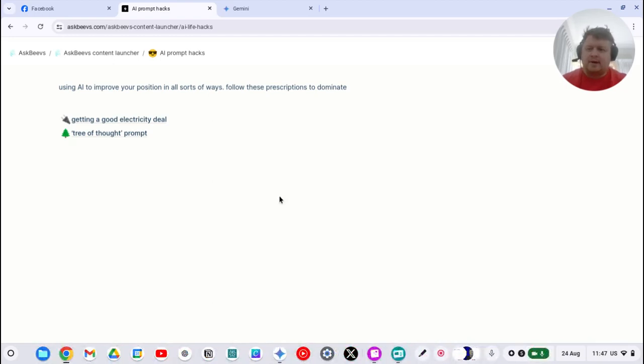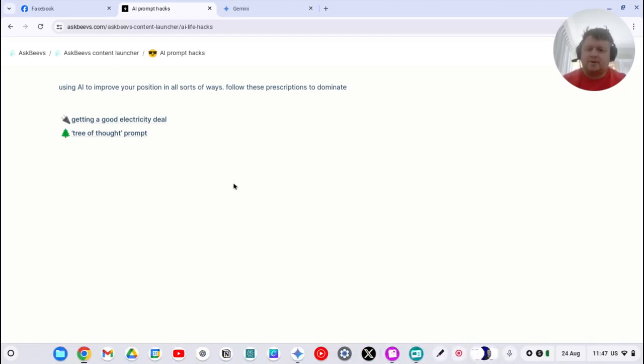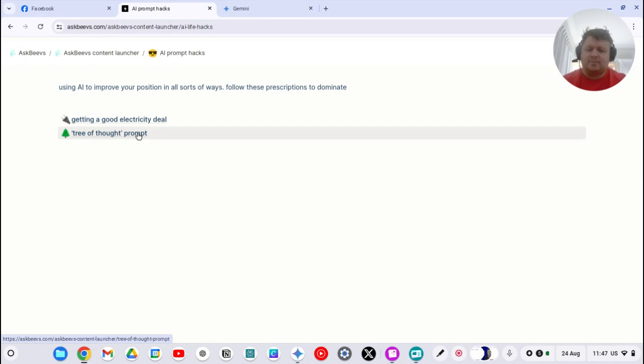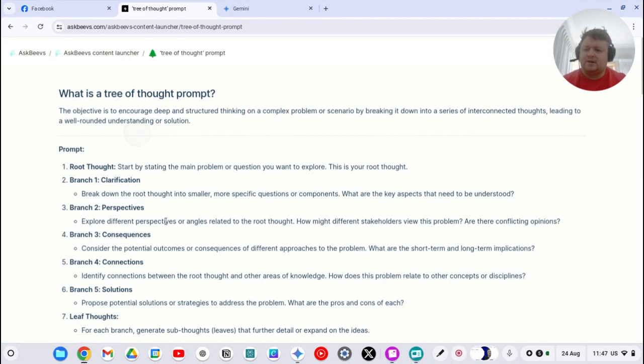All right, we're going to have a crack at this one again. The tree of thought prompt yesterday I had a two-step in there where I wanted to ask specific questions. You actually don't need to.